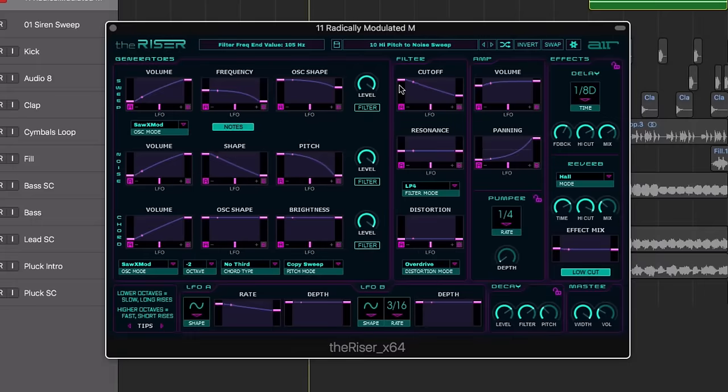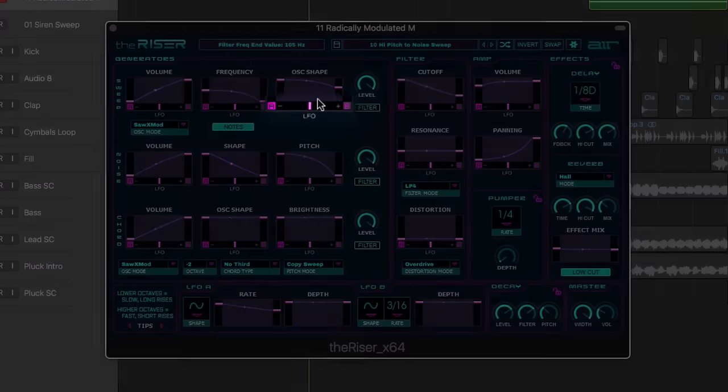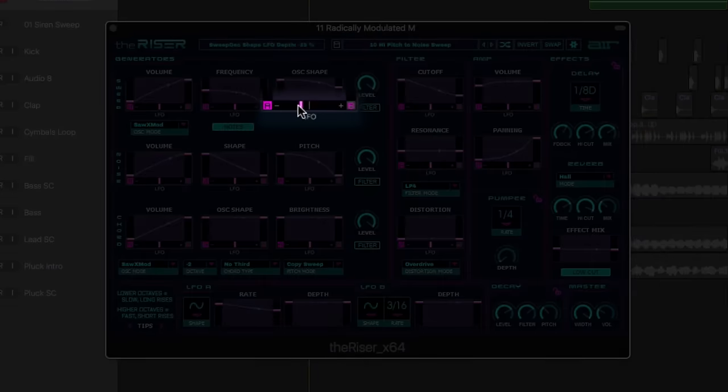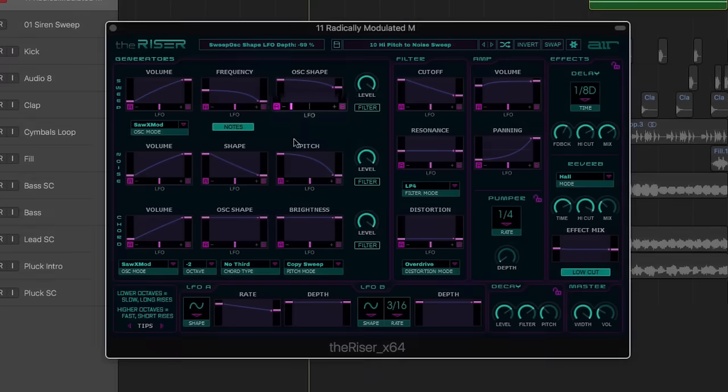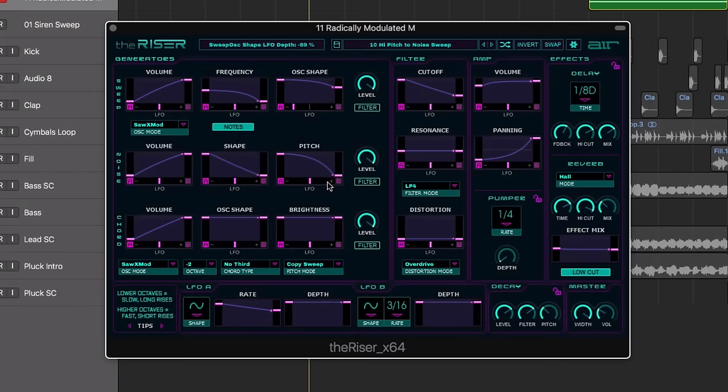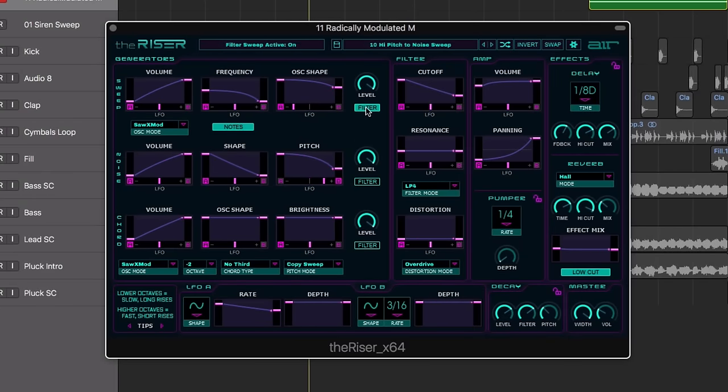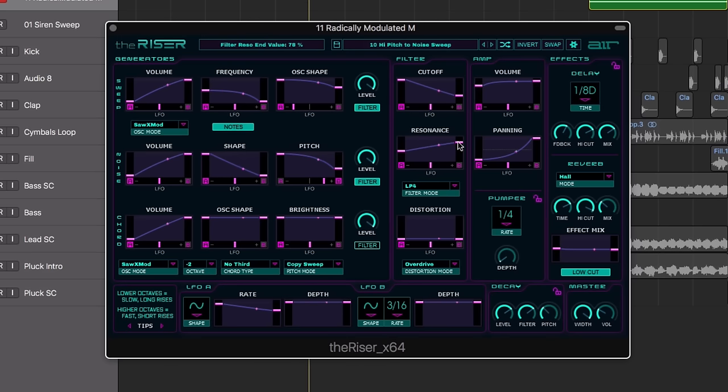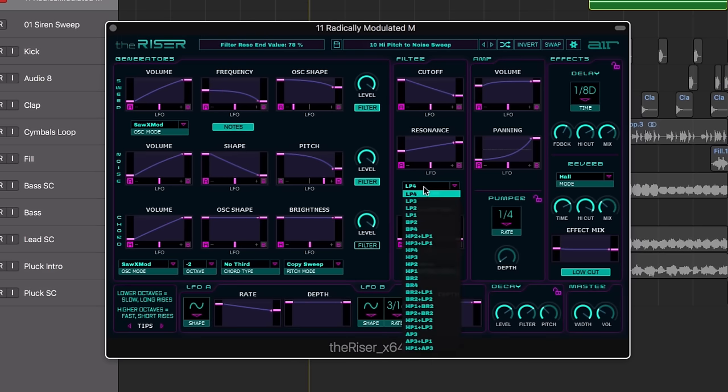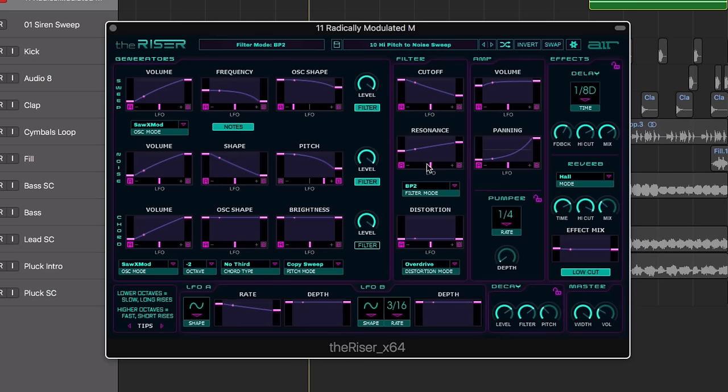You can direct each curve to either one of the LFOs or route the oscillators through a filter for sculpting the tone further. The filter section includes numerous filter types for you to choose from, along with modulation options and adjustable curves.